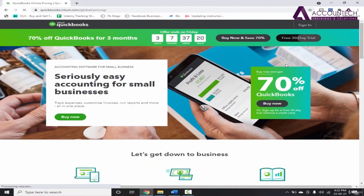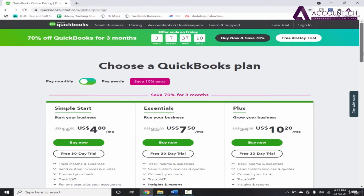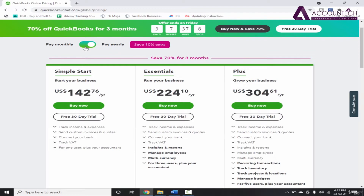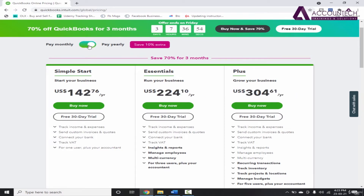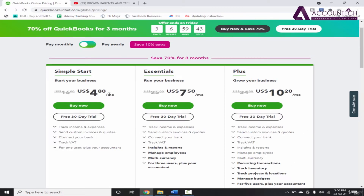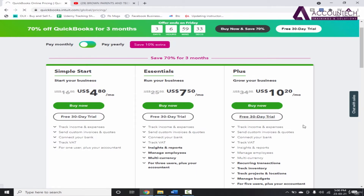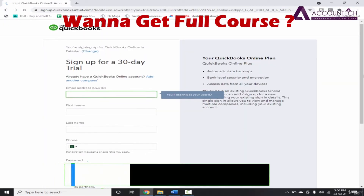Click here. After going to the website, we have options for different versions that QuickBooks offers, and you also have the option to pay monthly or pay yearly. Now, because we have to learn all the functions in much detail, we will not start with Simple Start or Essentials — we will go with the Plus. Click on free 30-day trial.